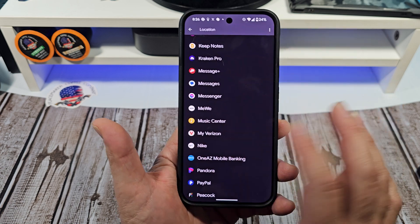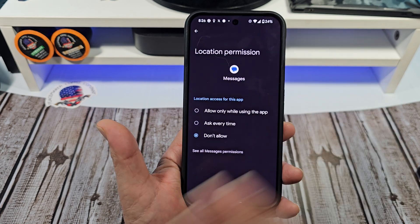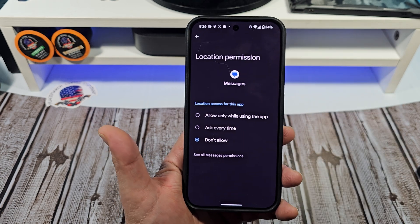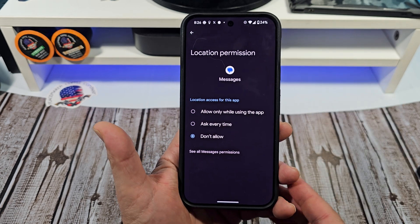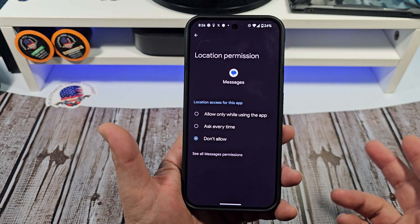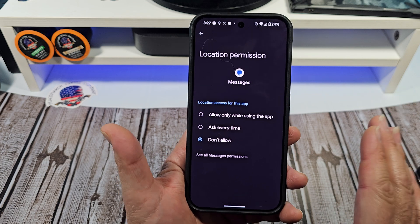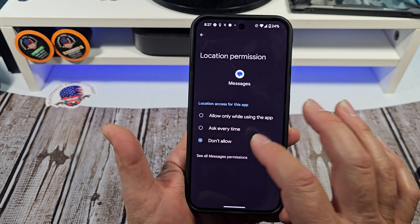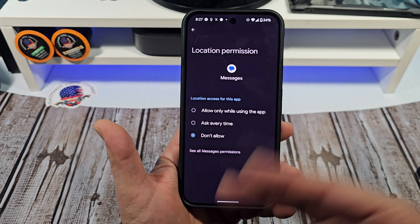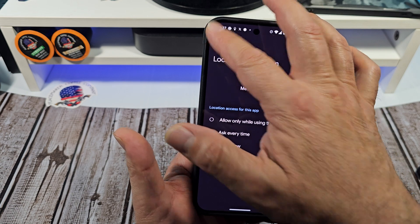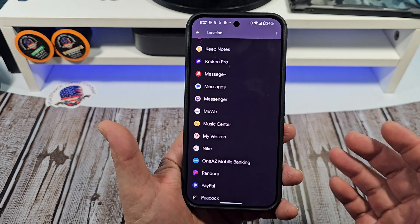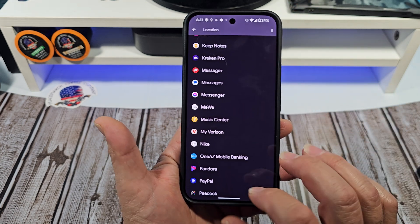Messages is different — if you want to send a location tag or show your location with somebody, then yes, you have to allow that. Eventually I'll probably allow this, but I just wanted to show you guys how it's possible to actually manage your location settings on your Pixel 9 Pro.